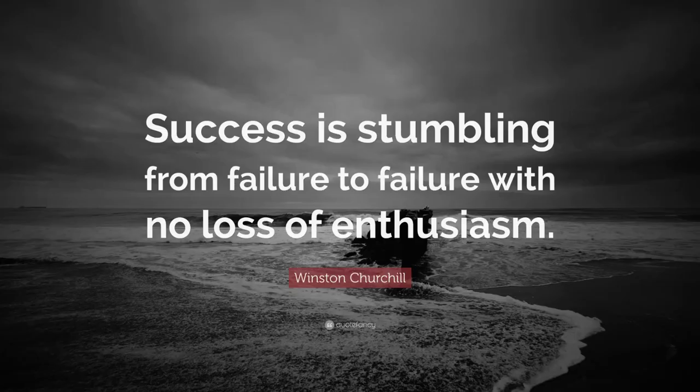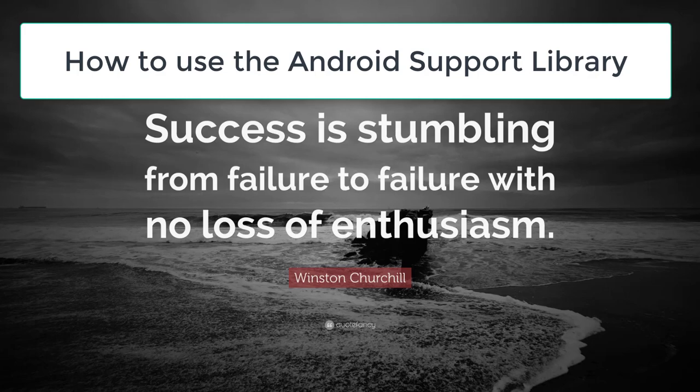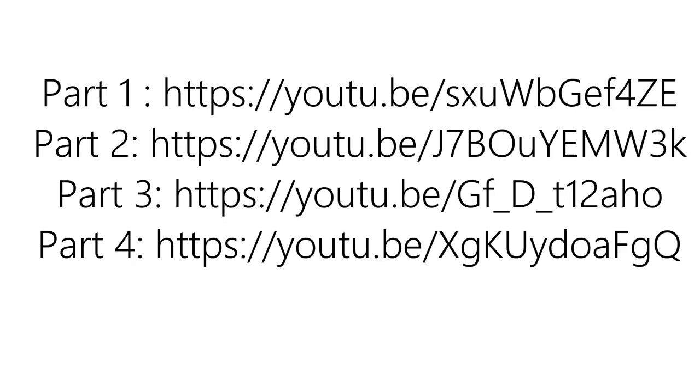Hello, welcome to Back to Coding. In today's practical, you will learn how to use the Android Support Library. For better understanding of this video, I highly recommend you to check out the video of the concept related to the Support Library in the description below.